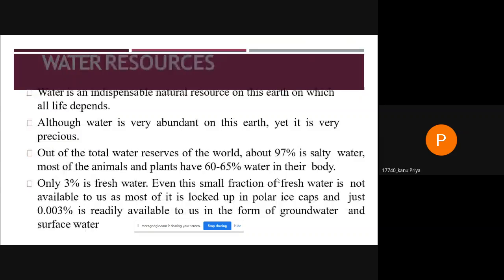Water is an indispensable natural resource on this earth on which all life depends. Although water is very abundant on this earth, it is very precious. About 97 percent of the total water on earth is salty, and most animals and plants contain 60 to 65 percent water in their bodies. Only three percent is fresh water, and even this small fraction is not readily available to us.